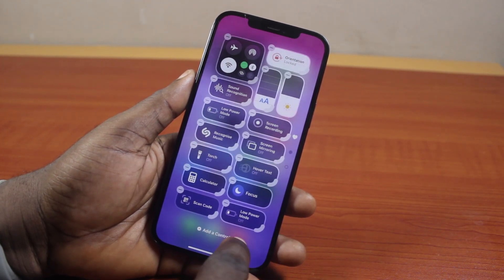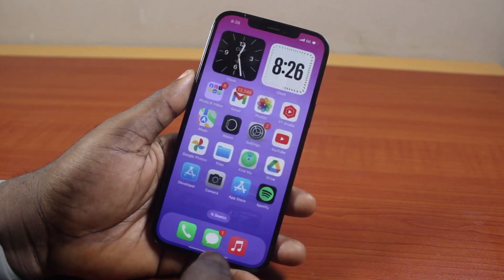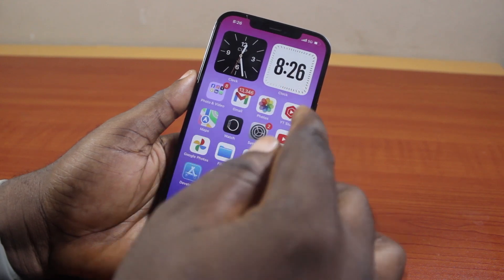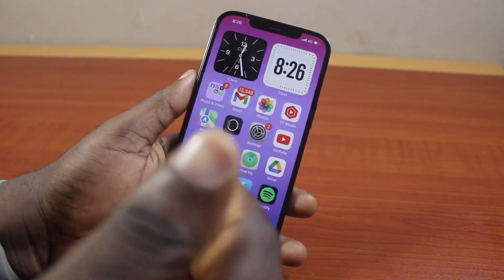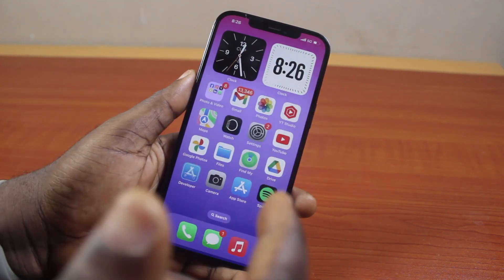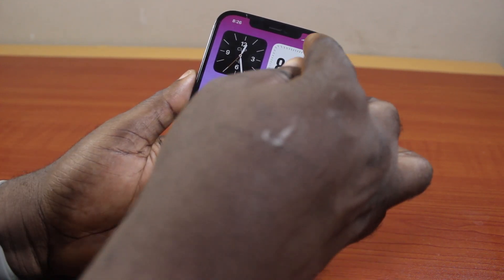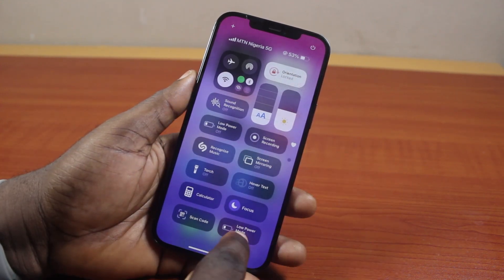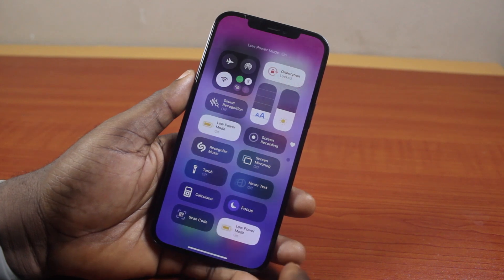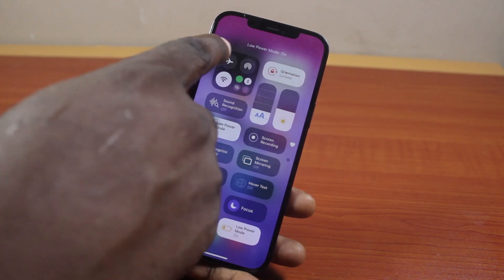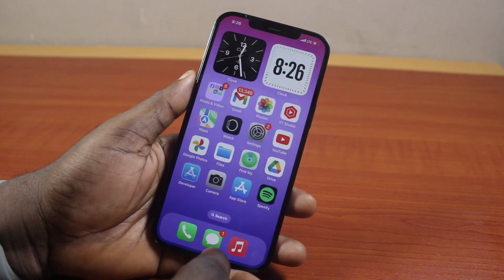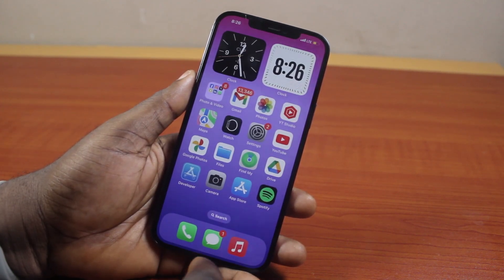Then when next you want to use the low power mode on your iPhone, or when next you want to use the battery saver on your iPhone, just scroll down the control center and then tap low power mode. You'll see low power mode turned on and the battery saver mode will be enabled.